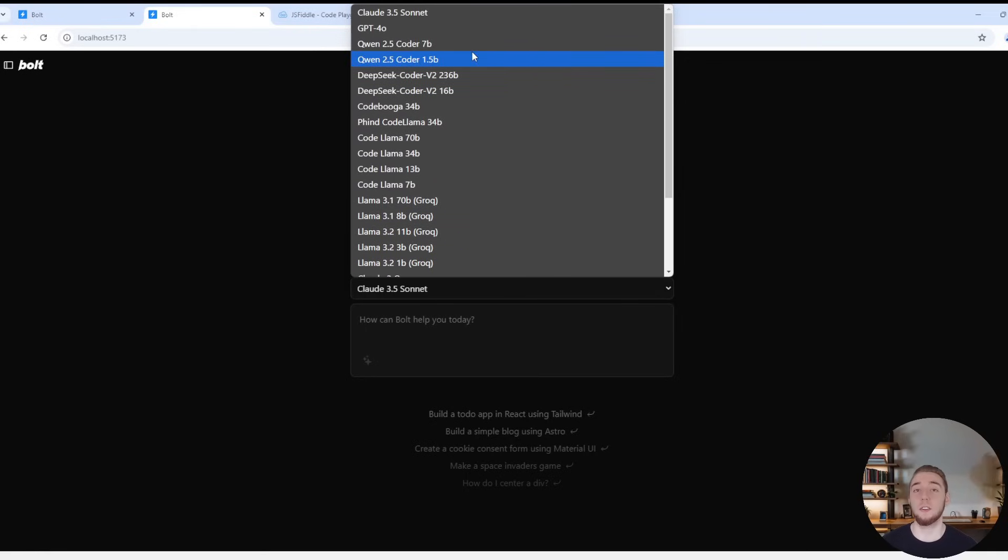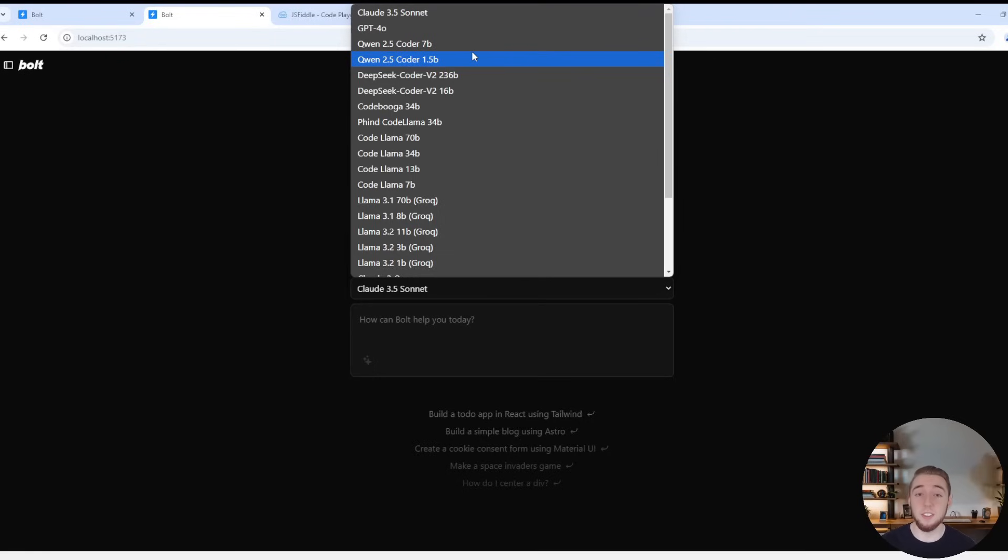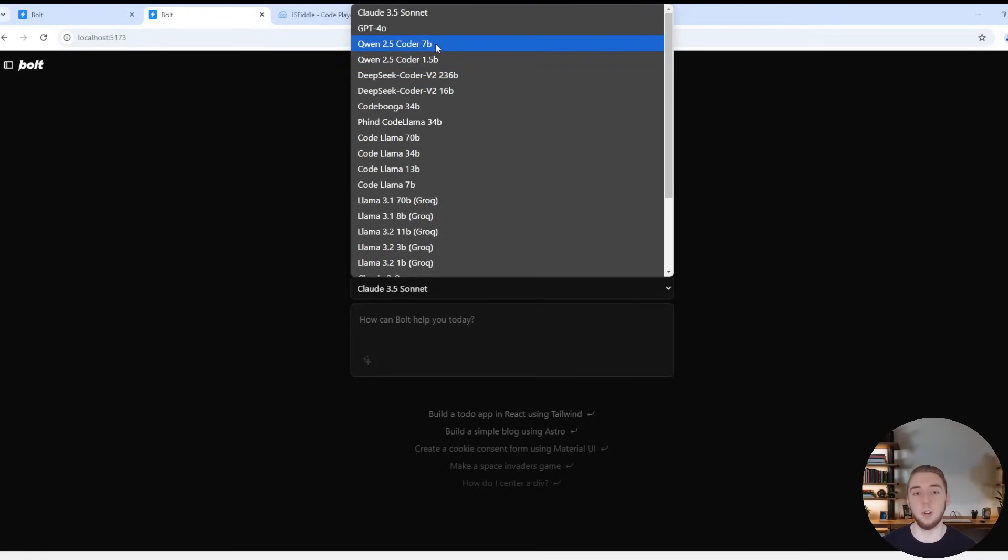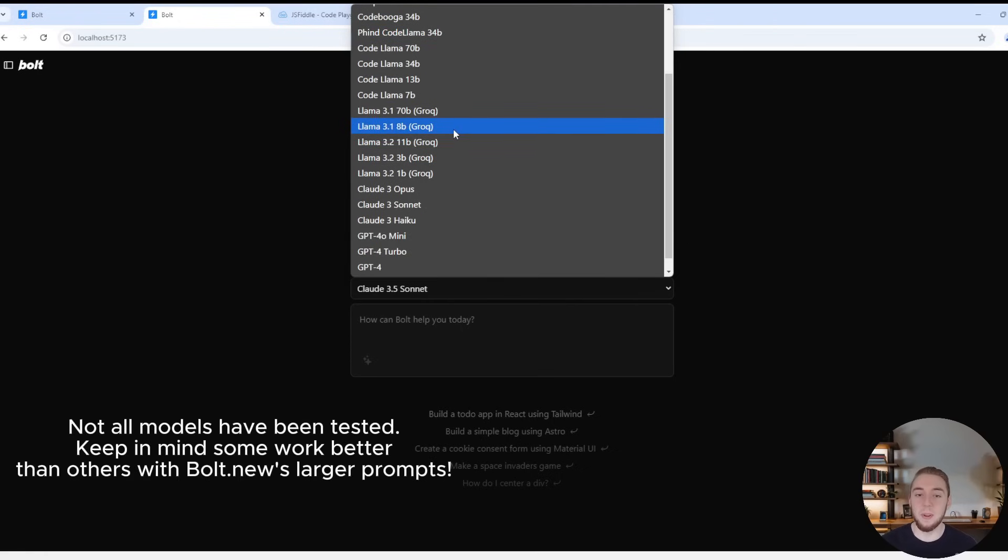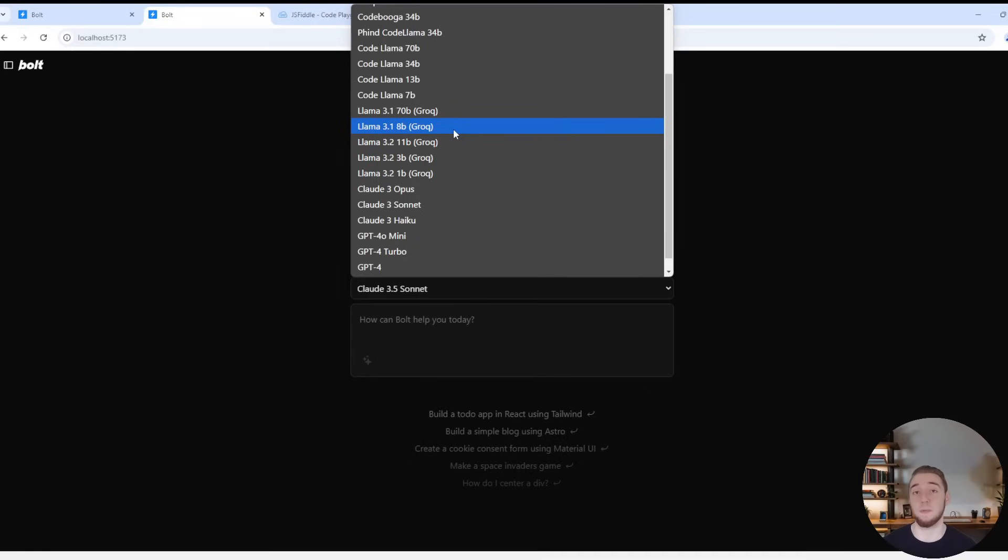A bunch of different models here from Anthropic, OpenAI, Grok, and I have integrations with Ollama for a bunch of different models that are specifically for coding like Qwen 2.5 Coder, DeepSeek Coder, FineCodeLlama, RegularCodeLlama, so many different models. Literally any local model that you can run with Ollama you can have in this platform now.